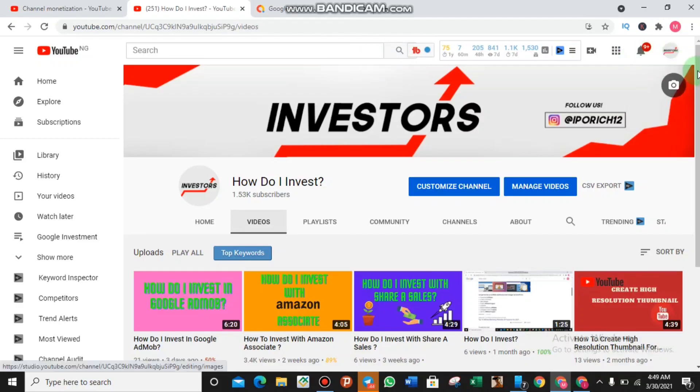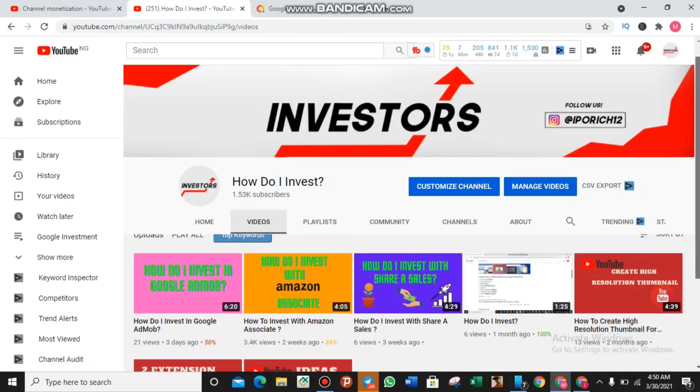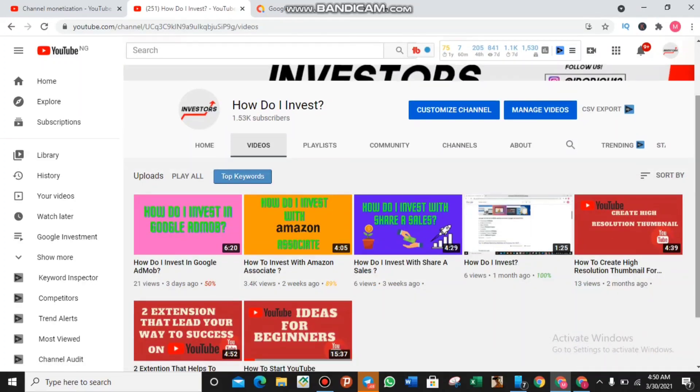Yes guys, welcome back to my YouTube channel. I want to say a very big thank you for supporting me up to 1.5K subscribers and I'm very sure that you will keep on supporting me. In today's video I'll be showing you some things on Google AdMob which you need to understand.